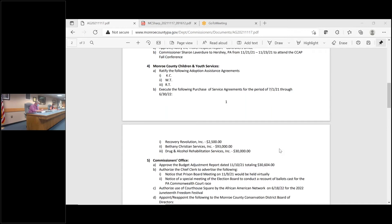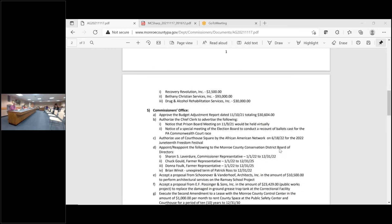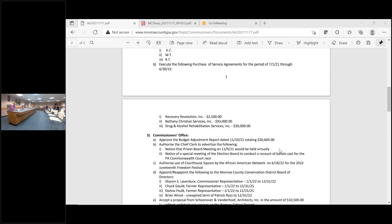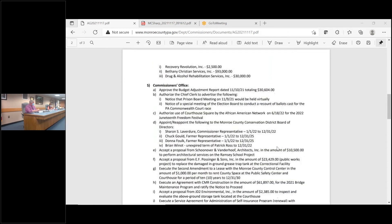Item number four, Monroe County Children and Youth Services. Motion to approve the actions listed in number four, items A and B. So move. I'll second. First and second. Any questions? I just want to mention that RT and WT are siblings and are adopted together. Thank you. All in favor?